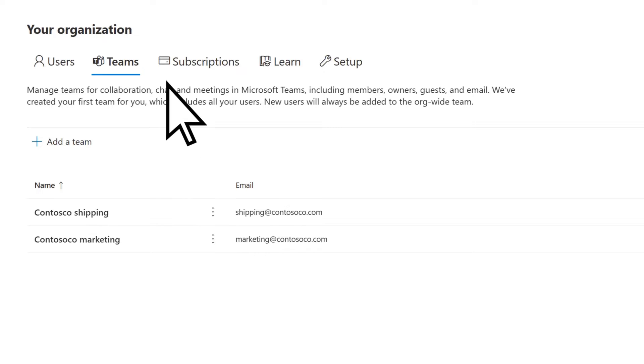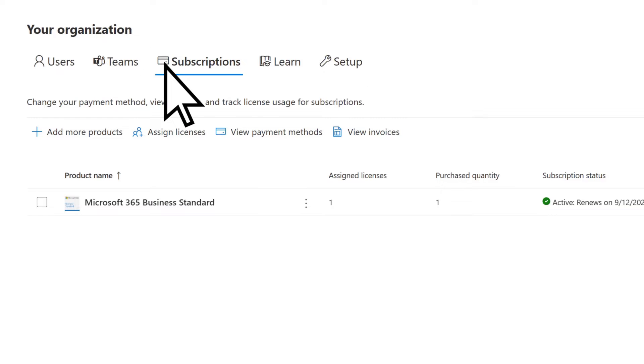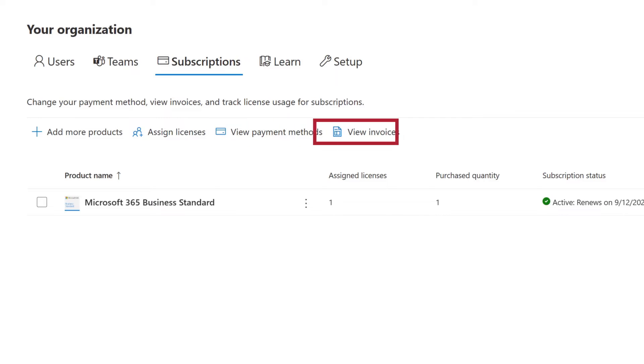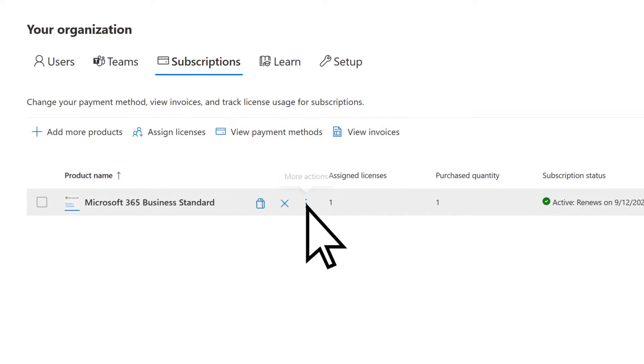On the Subscriptions tab, add more products, assign licenses, view payment methods, view invoices, or select More Actions to remove licenses or change other settings.